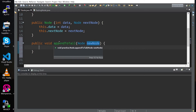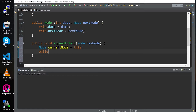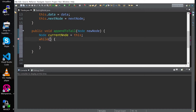Then what we're going to do is create a current node that's going to take the actual linked list, as you can see. And then we're going to create a while loop, and this while loop is going to iterate through the nodes inside the linked list.